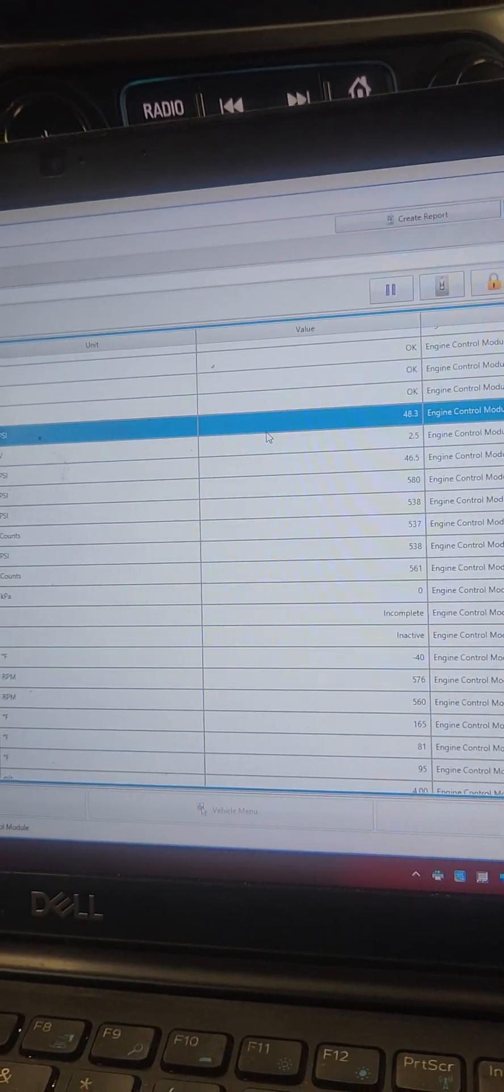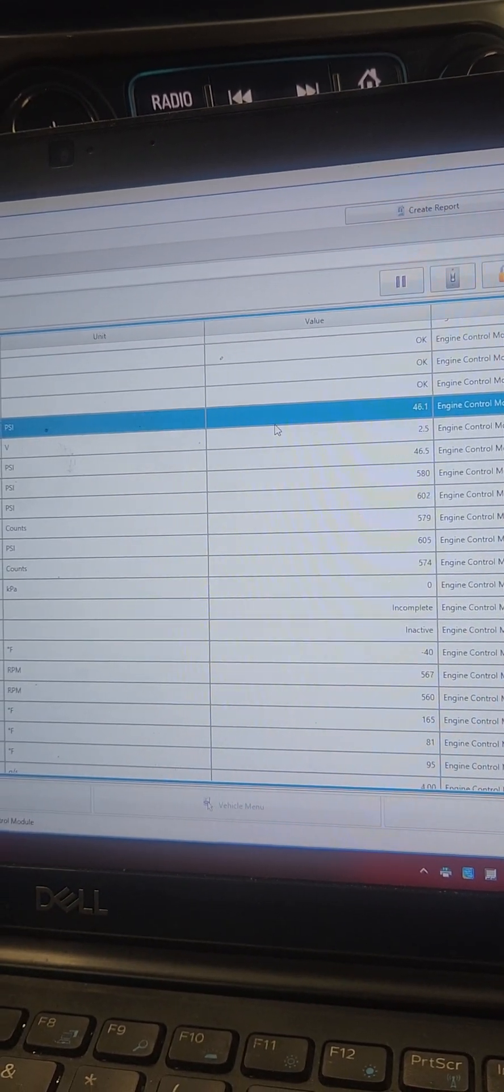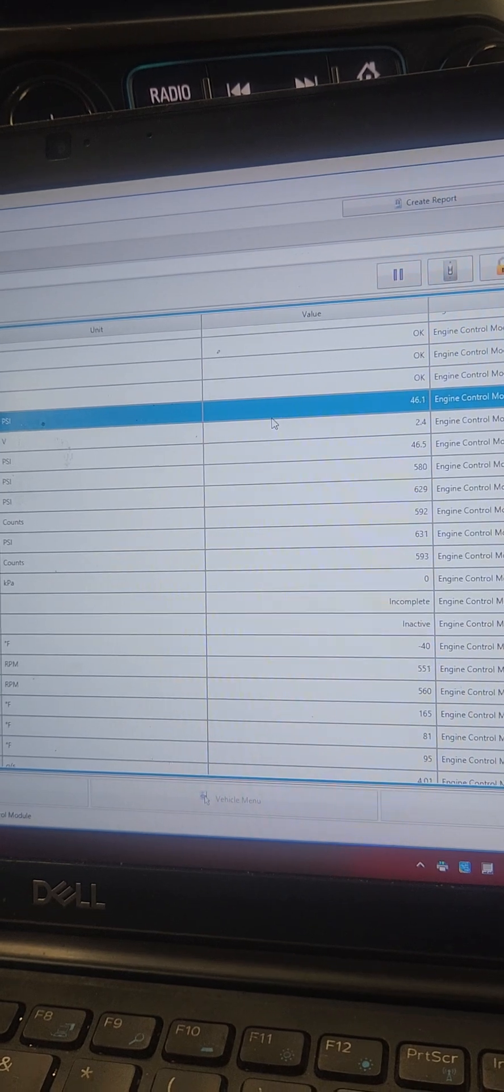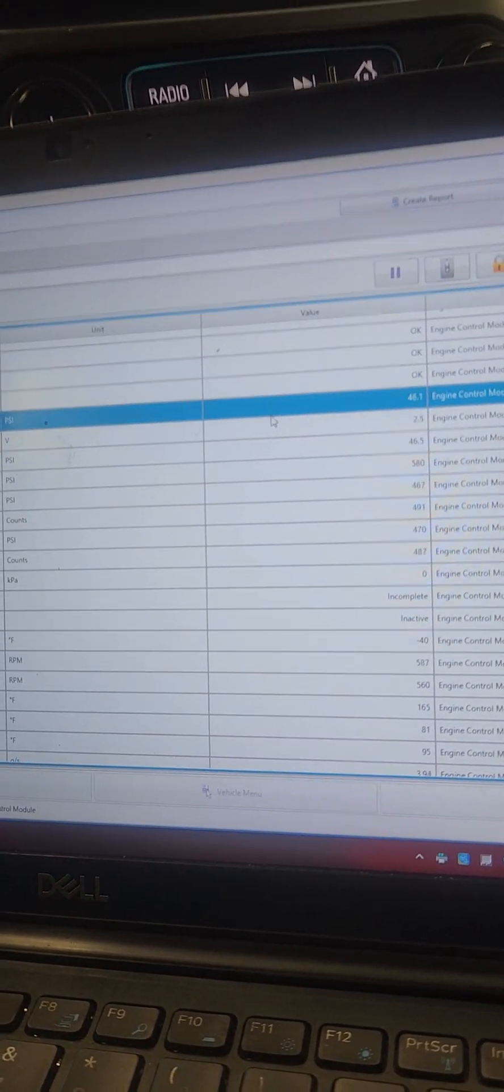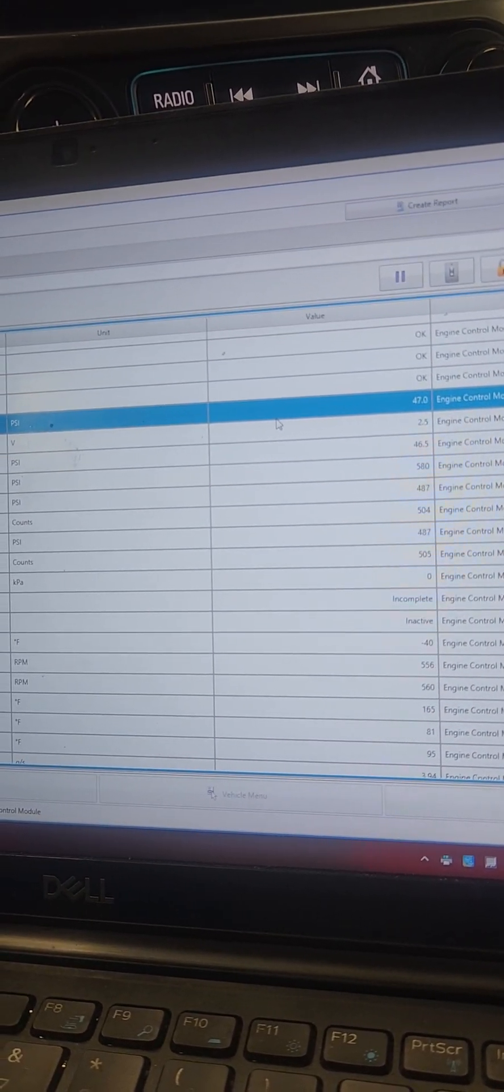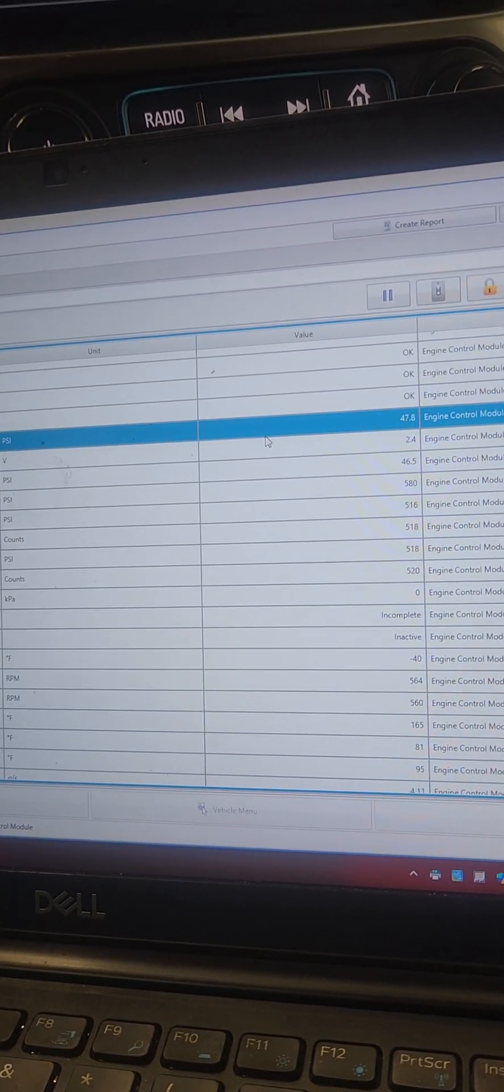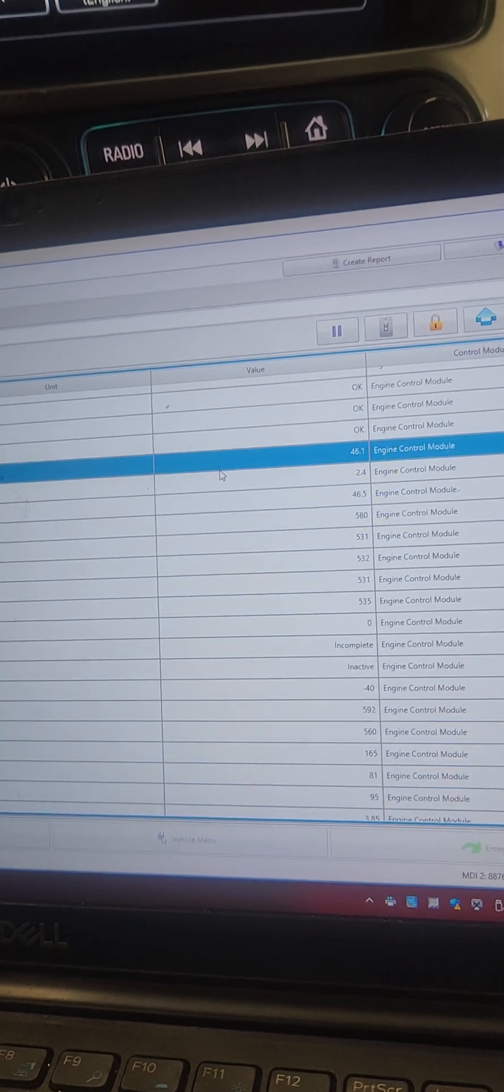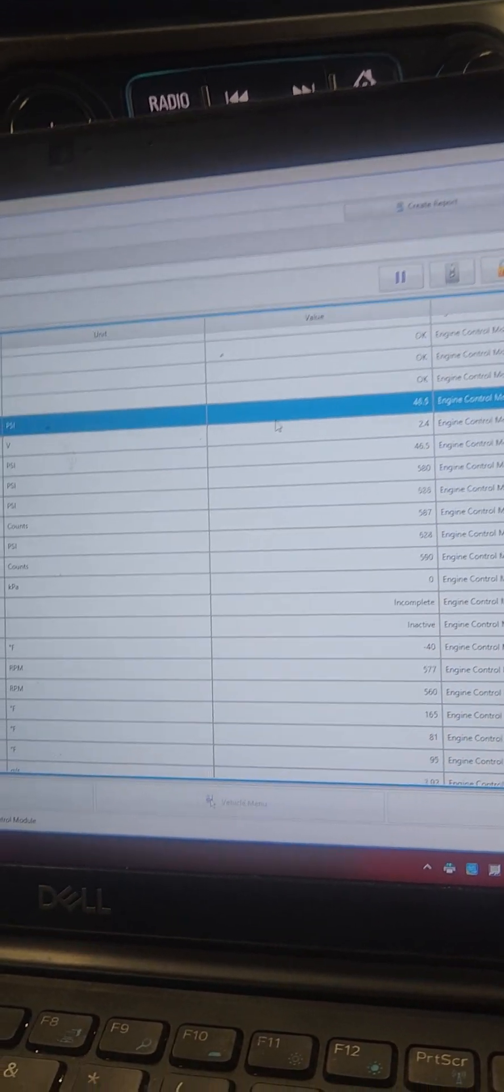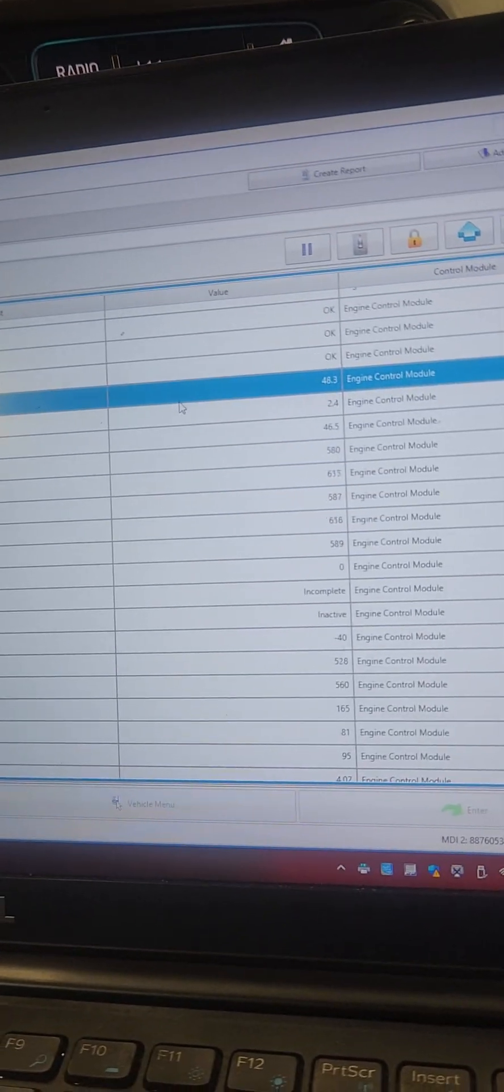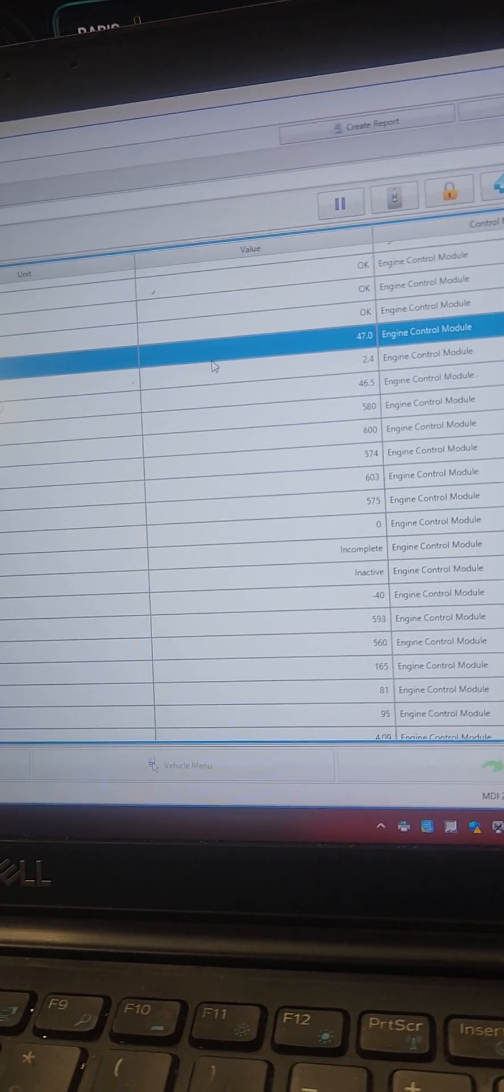That's not right. The fuel pump driver module defaults the fuel pump to high speed, and the ECM can't control the fuel pump because he thinks that he can't control it. It's not communicating with the fuel pump driver module.